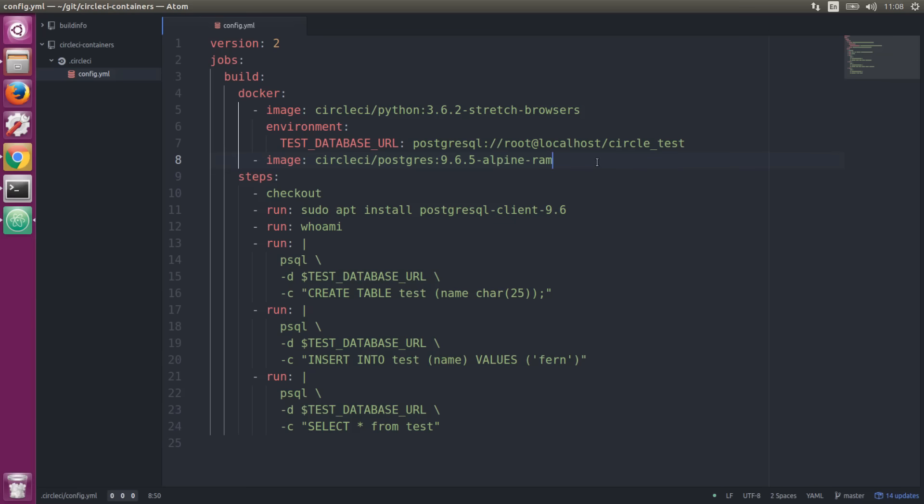You can add these additional service containers which give you access to things like databases. We're defining an environment variable in our first image, giving it a database URL. It's a Postgres database, so it'll default to the Postgres default port. We include a database and user already in this Postgres image—the username is root and the database is circle test, so you can begin using that username and database without having to set it up yourself.